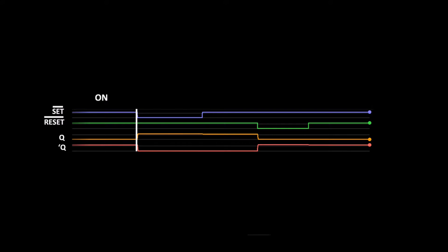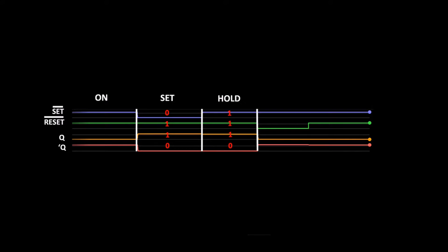We set the flip-flop. We then changed set back to 1 and with reset also at 1, the flip-flop was in hold condition. Q and Q-bar remain in the same state. The flip-flop will hold the setting until a change is made.